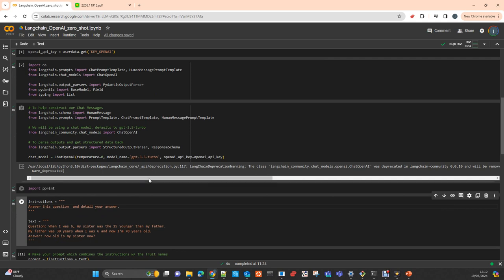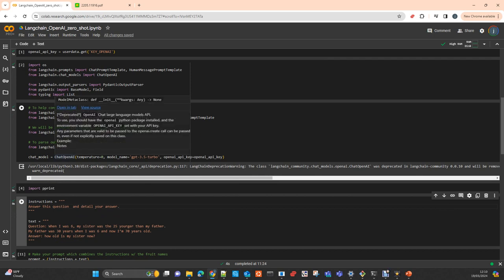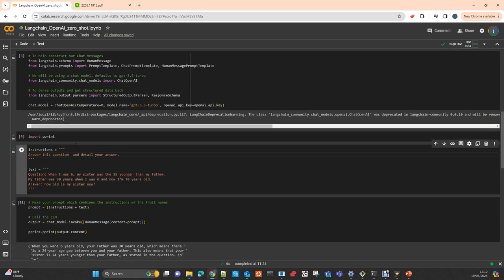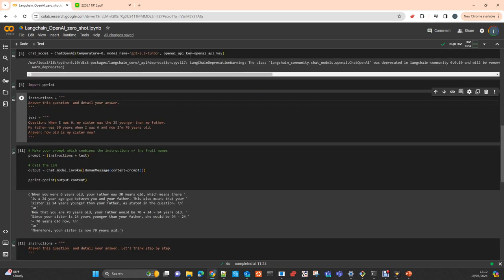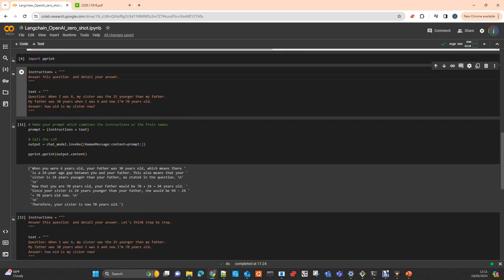For this demonstration, I just take GPT-3.5 Turbo using the class ChatOpenAI from LangChain, and I create a simple prompt with an instruction that just answers the question and tells your answer. The problem is quite simple: When I was six, my sister was 25 years younger than my father. My father was 30 years when I was six, and now I am 70 years old. How old is my sister now?